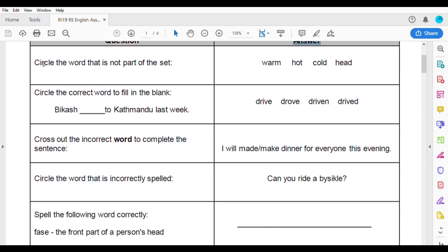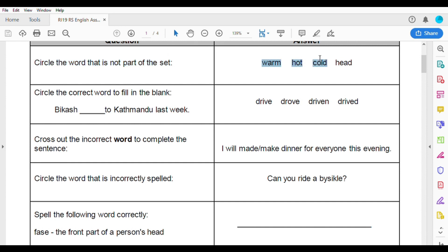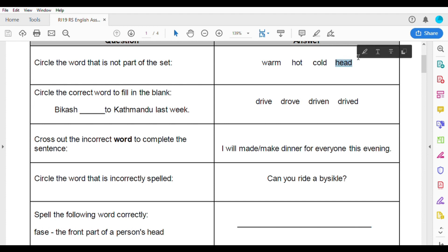I have a question: circle the word that is not the pair of the set. Warm, hot, cold, heat. Warm and hot and cold are related — heat is the one that is not the pair of the set. Follow the answer with a circle. If you cross it in your terms, you can cross it out.